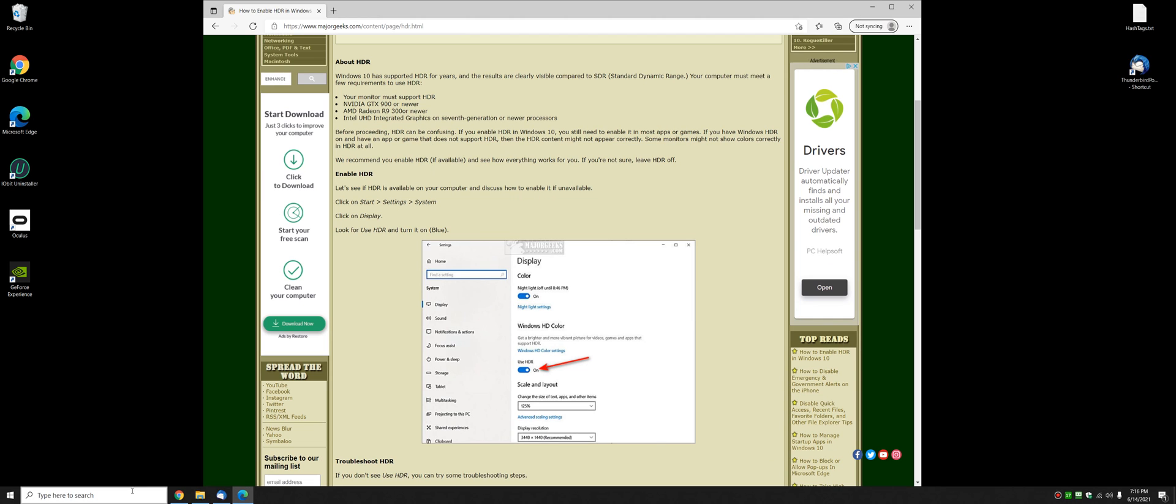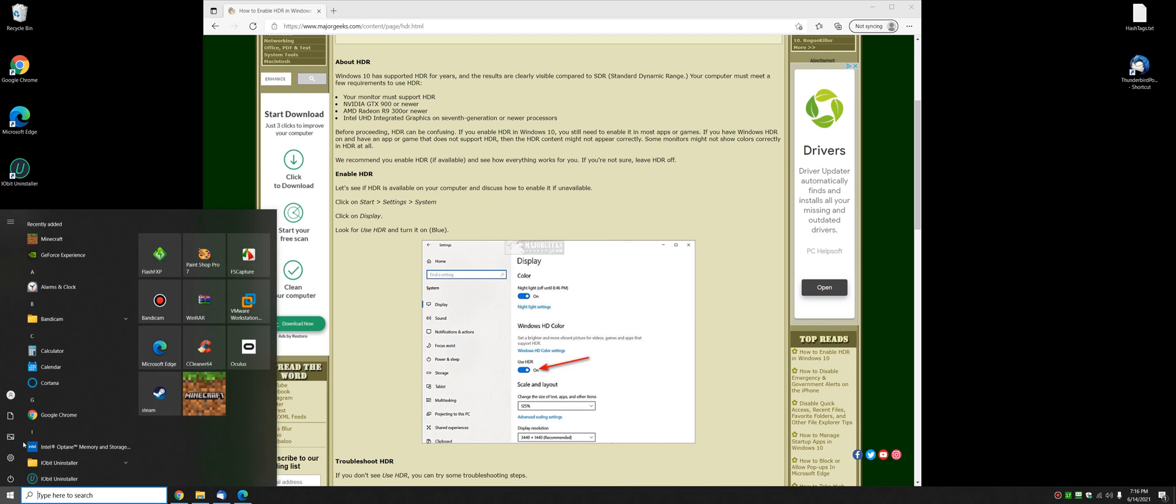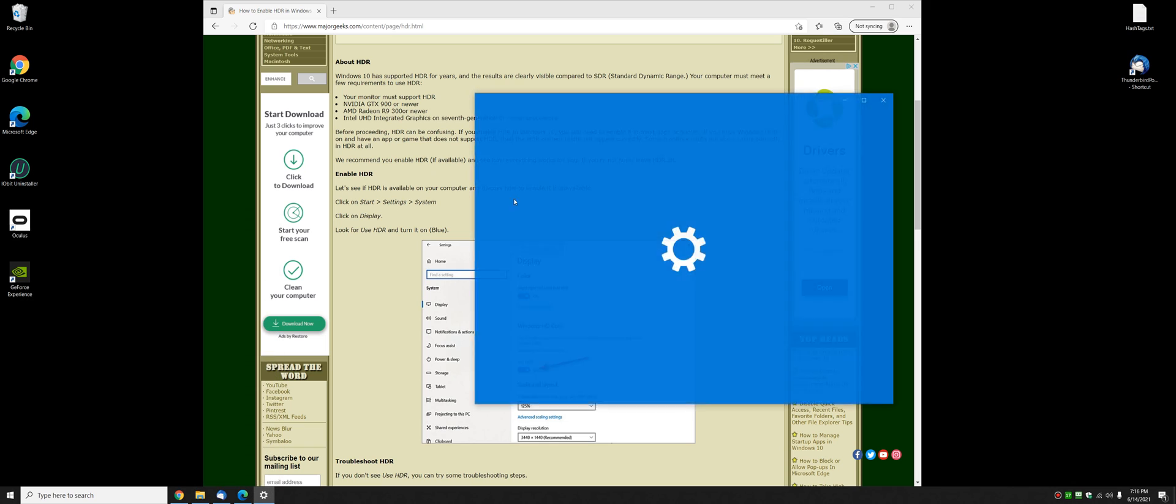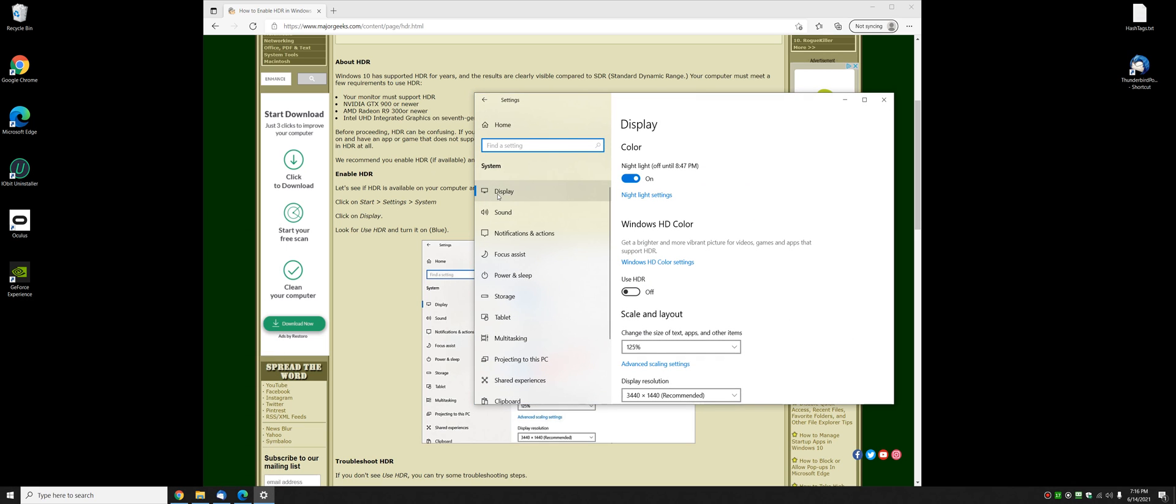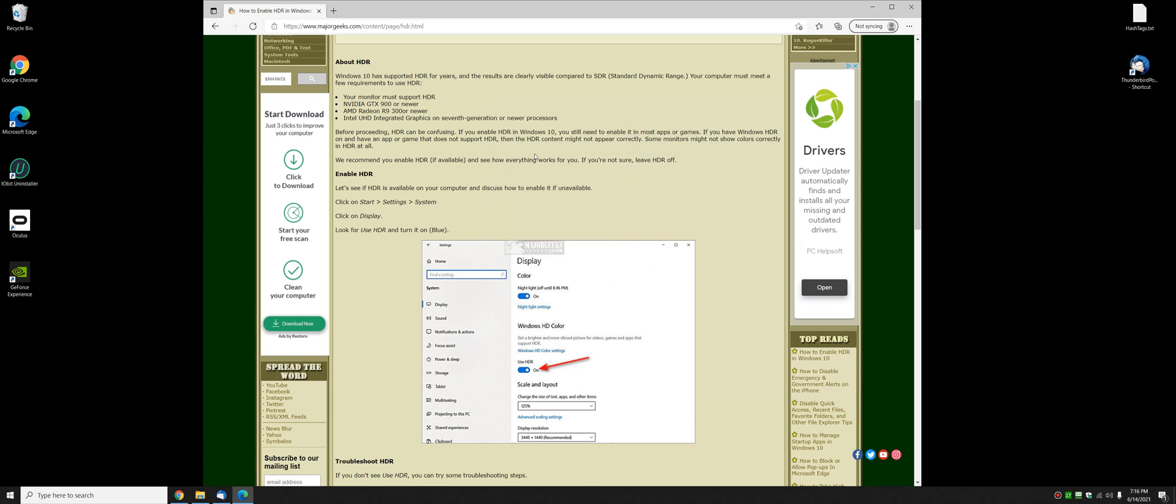So, if you go to start, settings, system display, and you don't see this, your computer does not support HDR. It's going to be sitting right here for you.